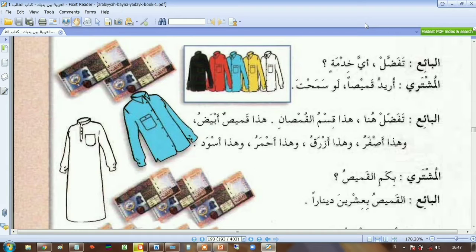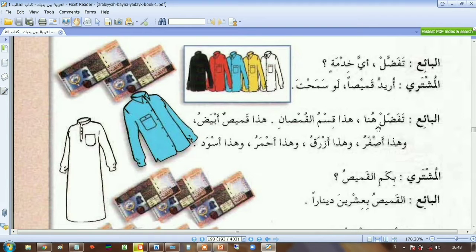Now I'm going to translate this dialogue into English. تفضل means 'please' or 'go ahead'. أي خدمة means 'what can I do for you, can I help you'. أريد قميصاً means 'I want a shirt'. لو سمحت means 'please' or 'if you want'. And then تفضل هنا means 'please, here, this way'.